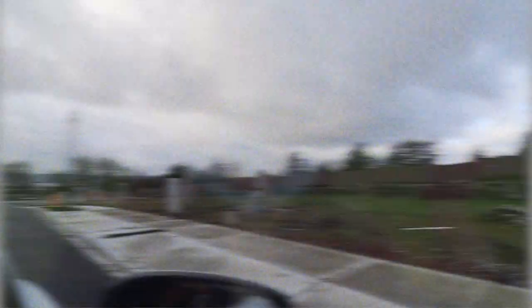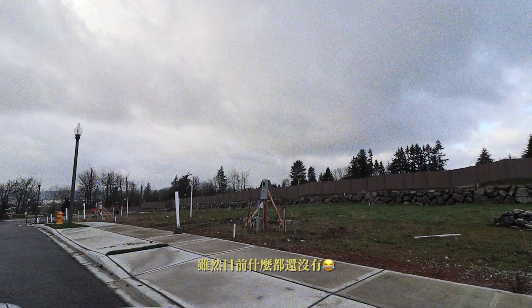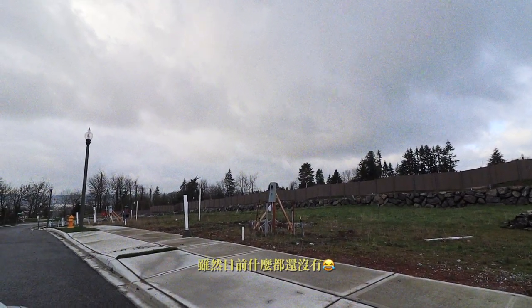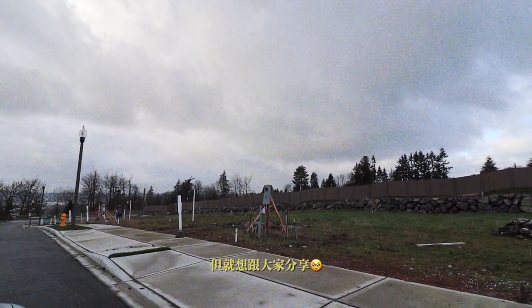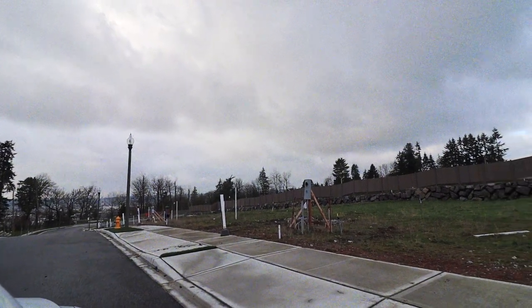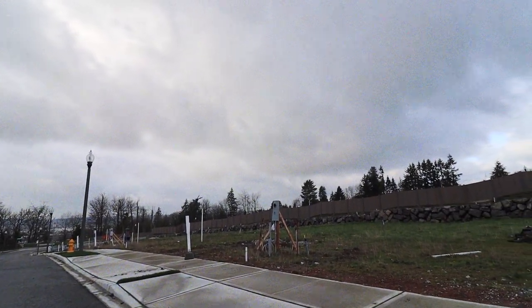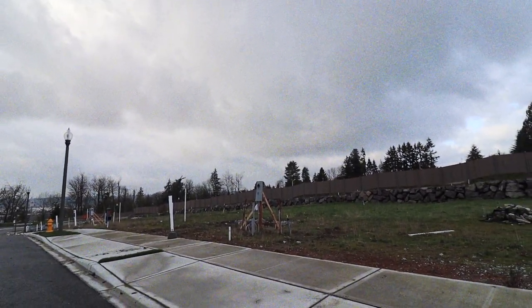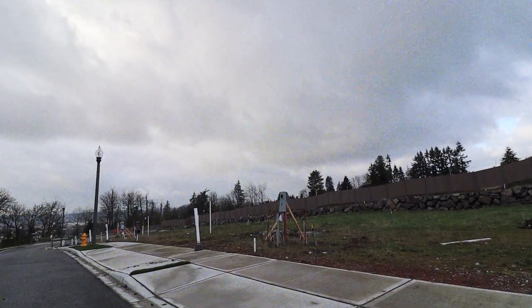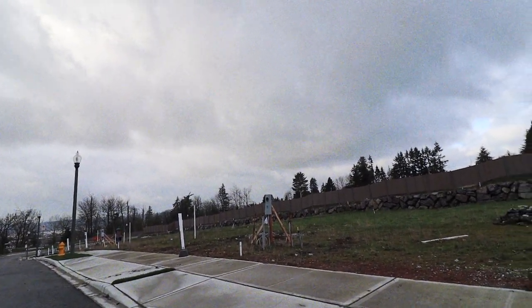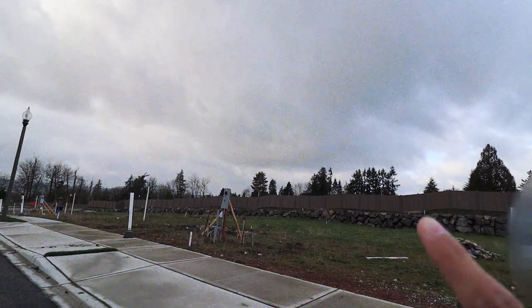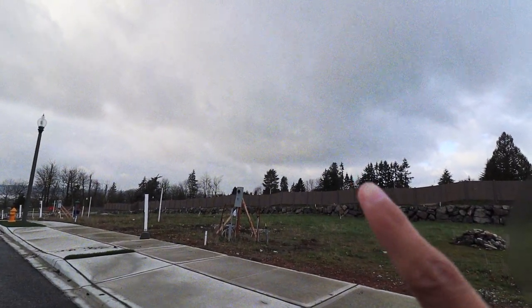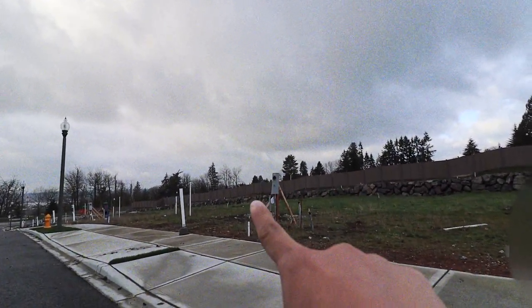We came to see the place where we want to buy a house later, to see if there's any progress. Before it was just flat land, but now they've dug some holes and added some wood and electrical meters. We were both super happy. We want to buy this plot.